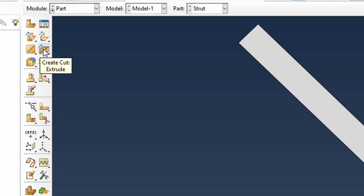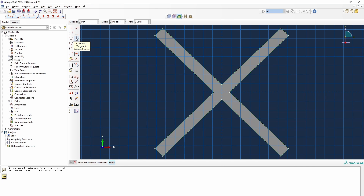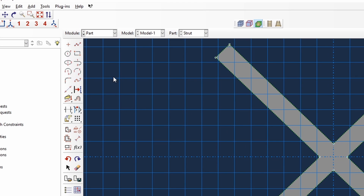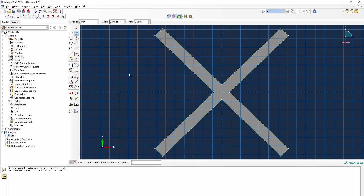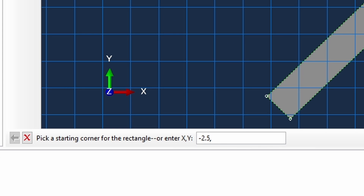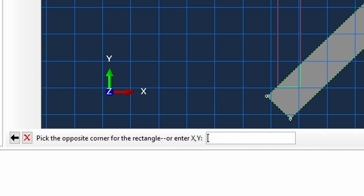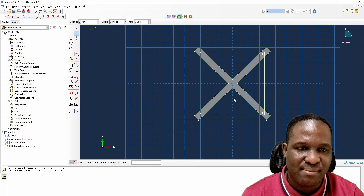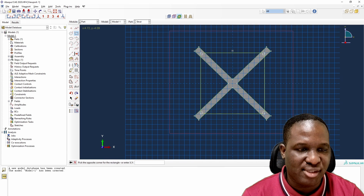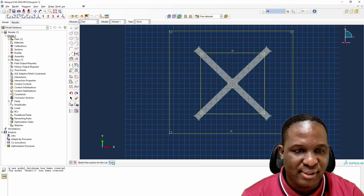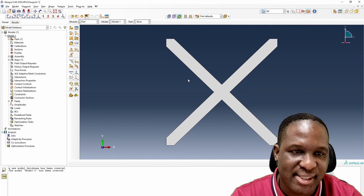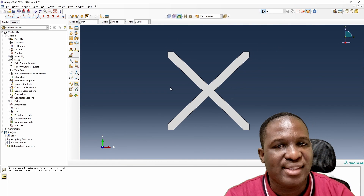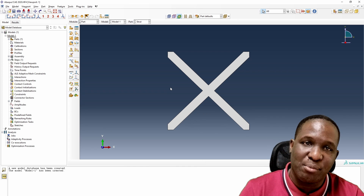Next, we cut this down to the required dimensions — a base of 5mm and a height of 5mm. I click and set the bottom corner at minus 2.5, minus 2.5, and the top corner at 2.5, 2.5. This defines the RVE of the system. Trimming the domain gives us a nice representative volume element — one unit cell.